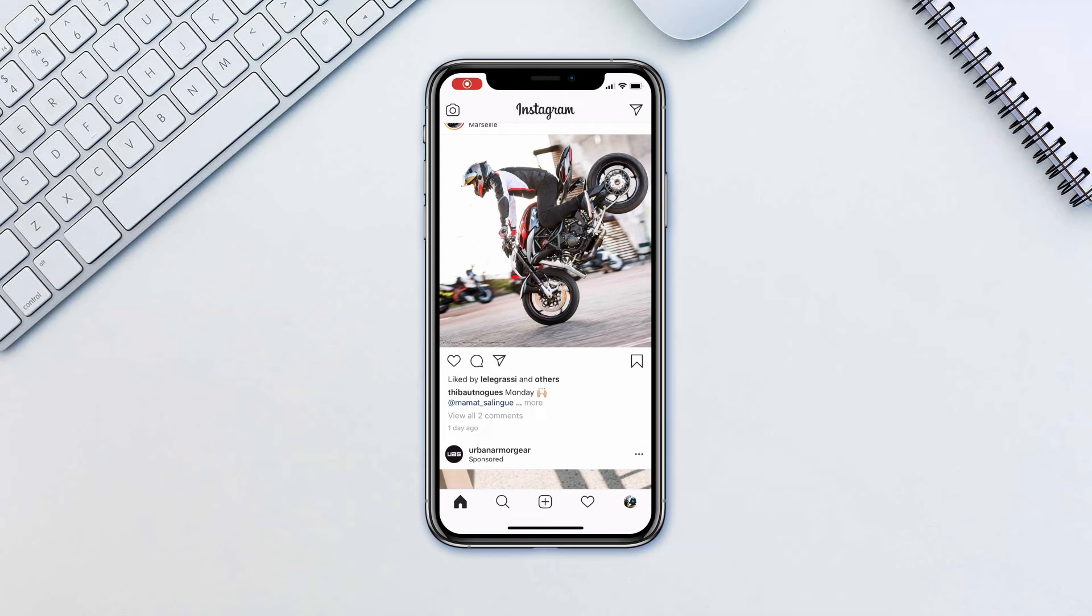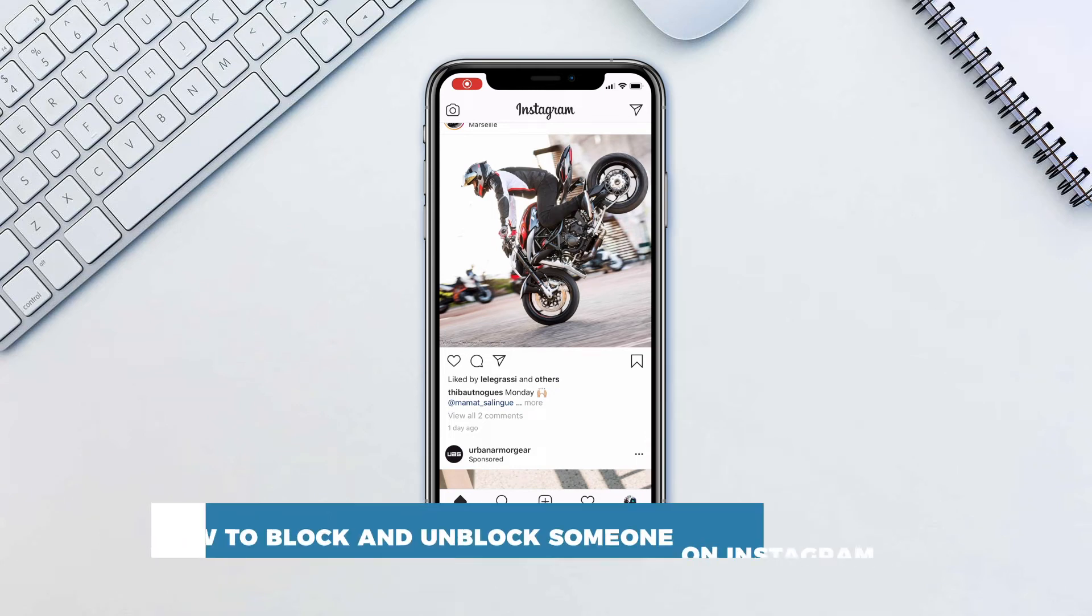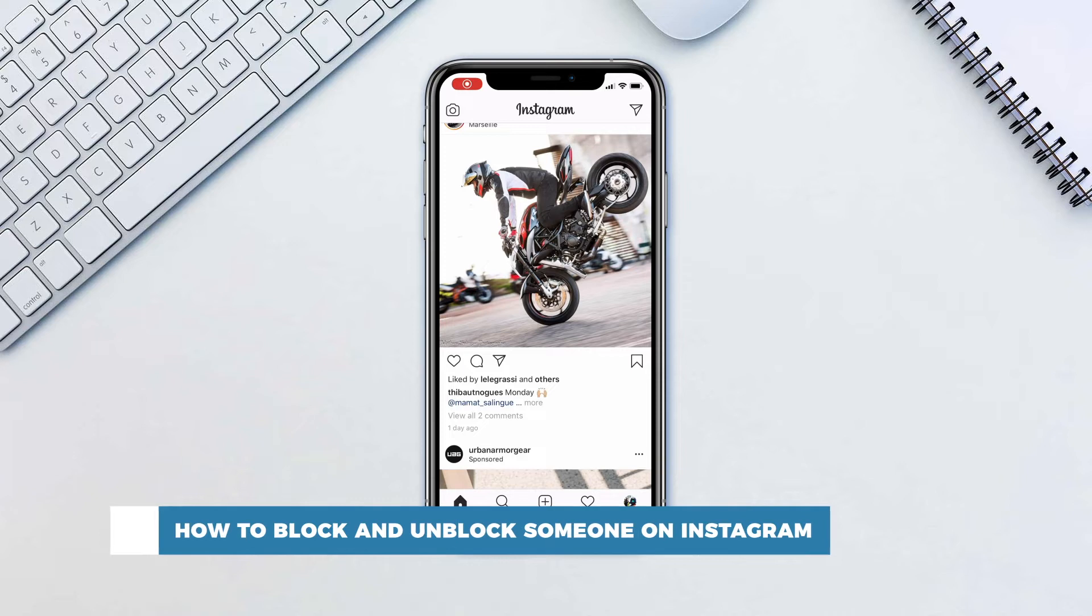Hello and welcome to our channel. In this tutorial you will learn how to block and unblock someone on Instagram.